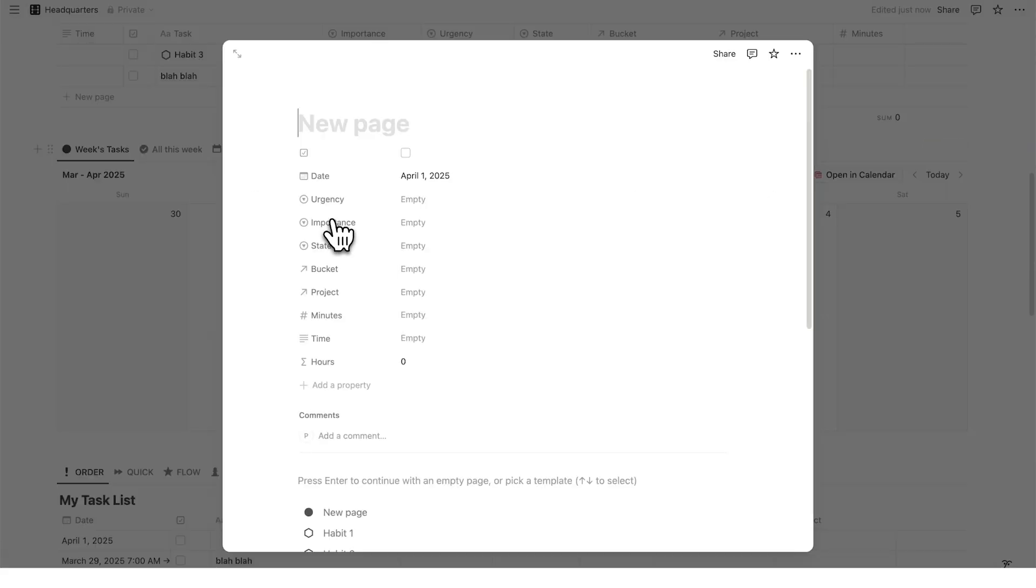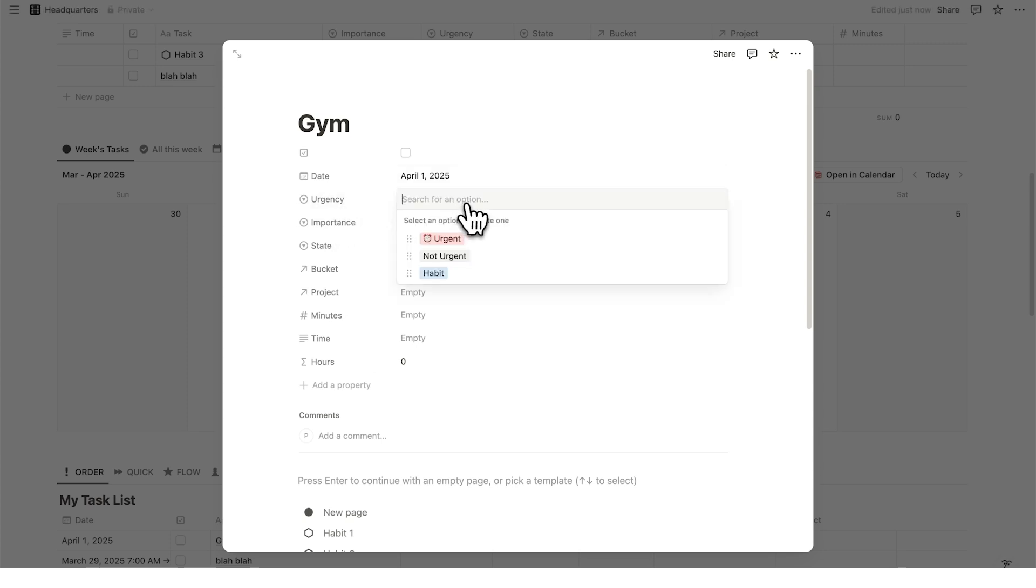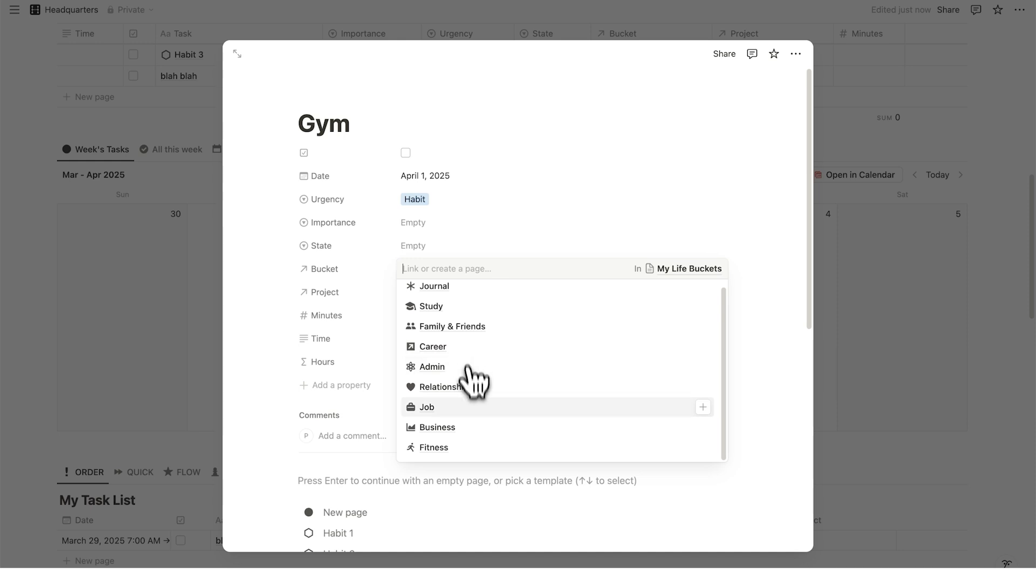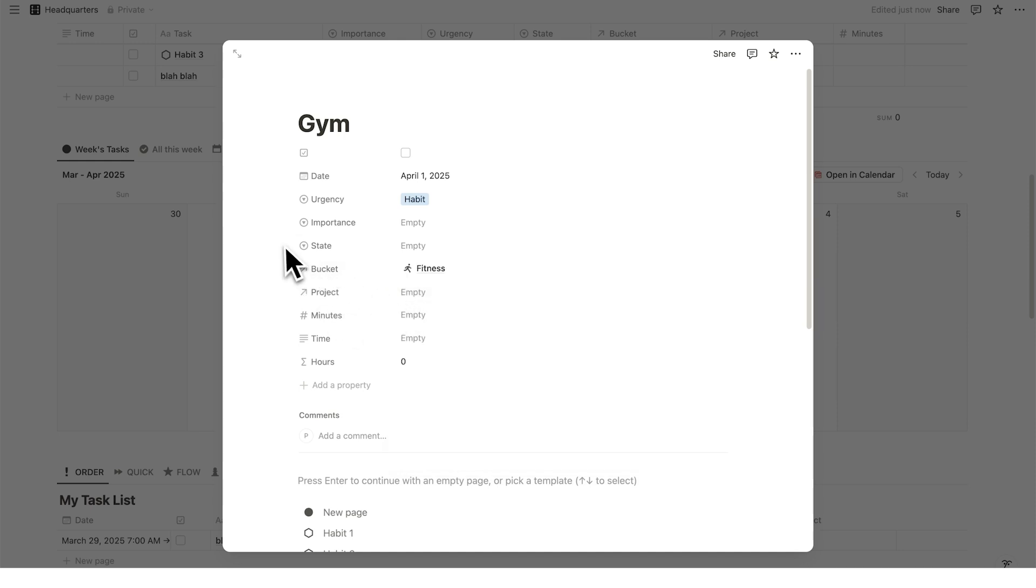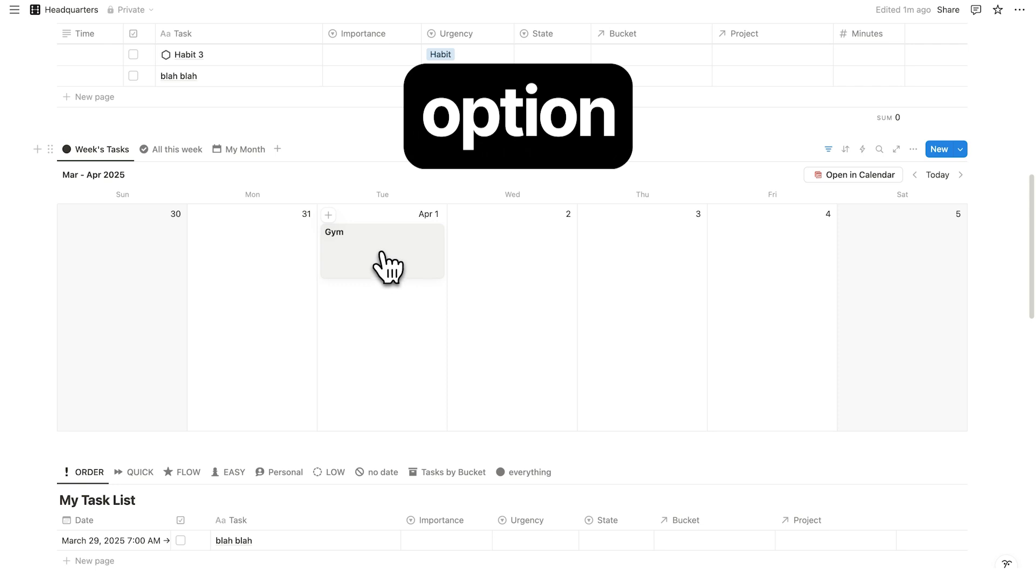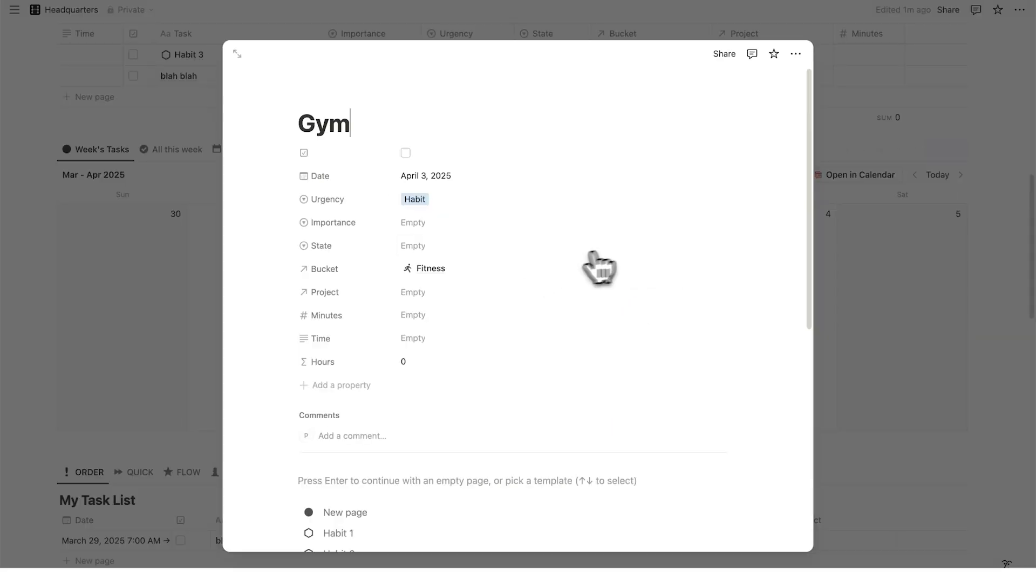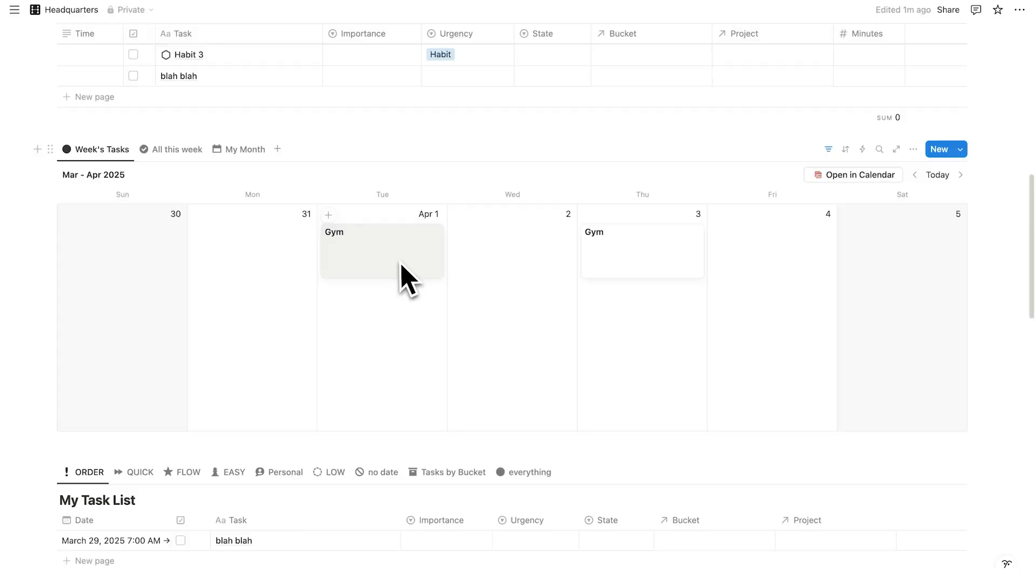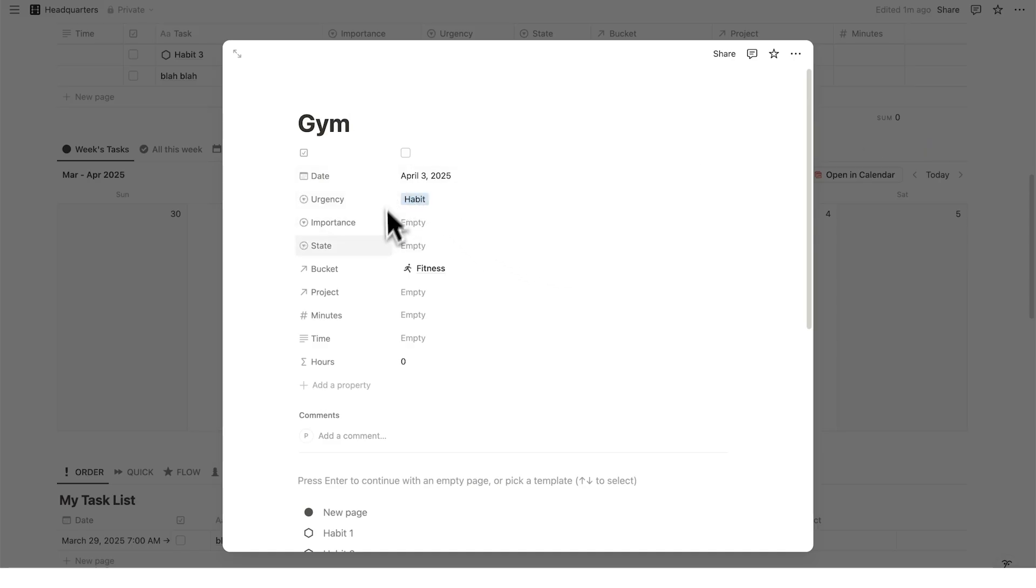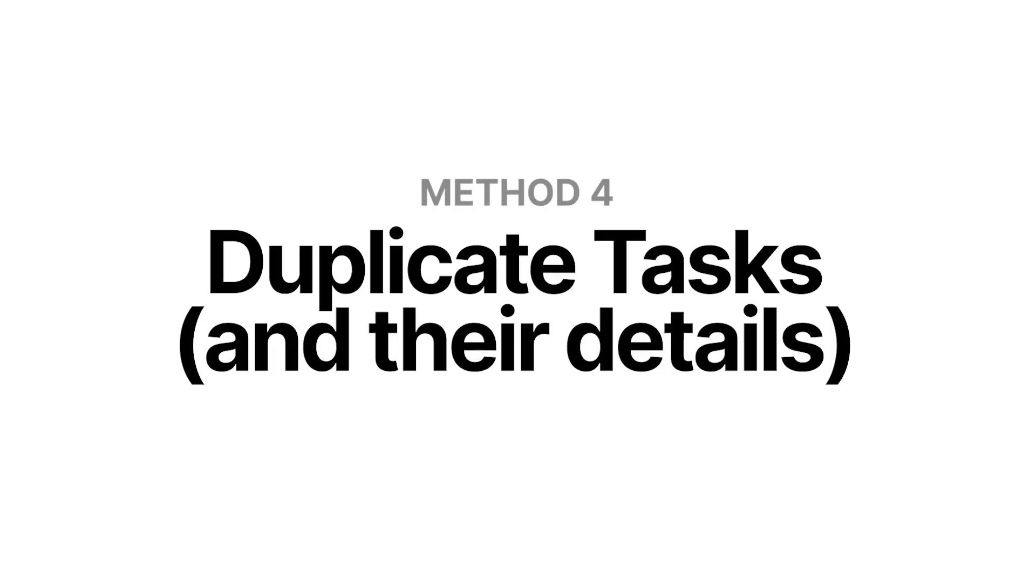All right, the last two are super easy, but I've seen a bunch of people comment about this. If you have something like go to the gym, for example, and of course, this is a habit. And let's say the bucket here is fitness, and we don't need a project for this. If I click away, so I have this task here, what I can do is hold down the option key and then drag this to another day. And what it does is not only duplicate it, but it actually duplicates all of these settings as well. So I have here habit and fitness showing up. So it's not just duplicating the name, but it's duplicating all of the different settings in here as well. That's how to easily duplicate tasks in Notion.